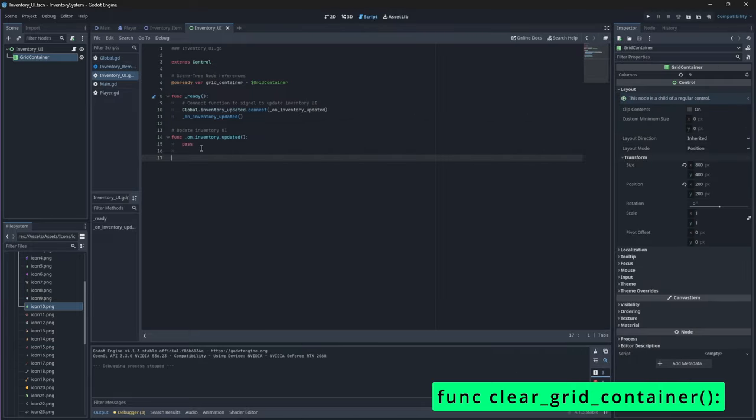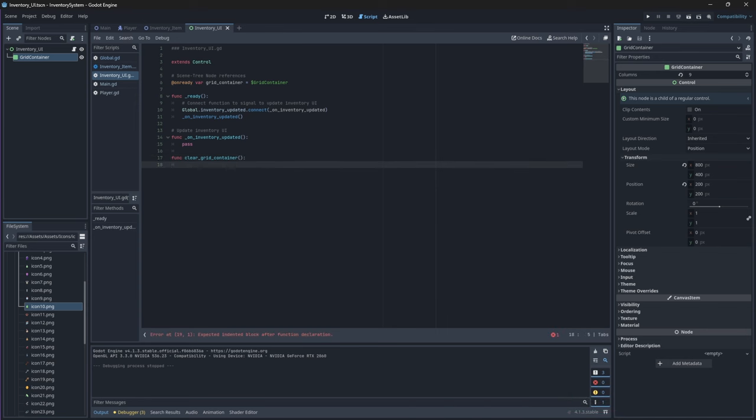In our script let's create a new function called clear_grid_container. In this function we will iterate through all of the children of the grid container and for each child in the container, aka each item that is in the slot, we will remove them and free up their memory.